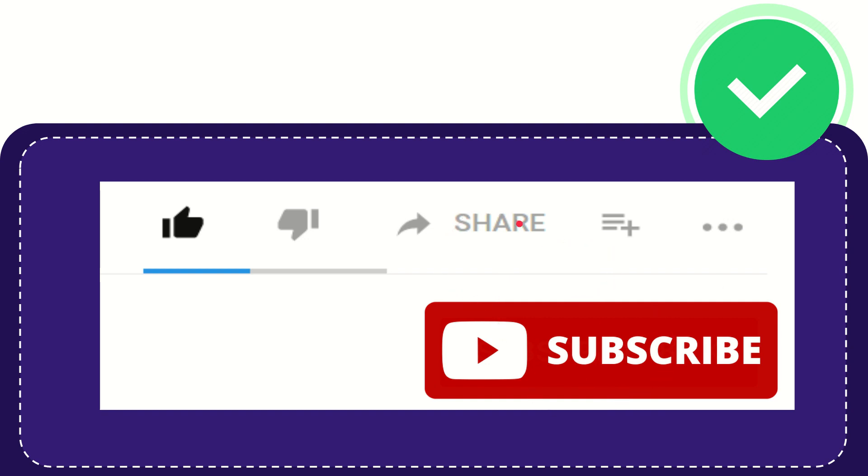I think that's all of it. Thank you so much for watching this video, and see you again in another video. Bye-bye, see you again.